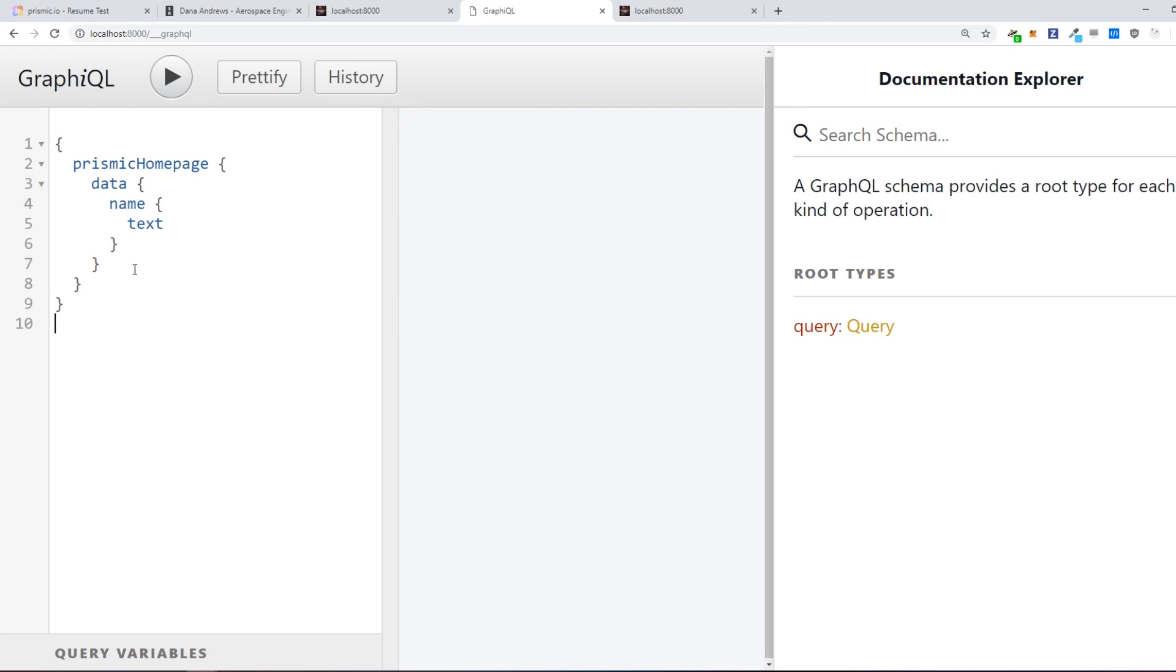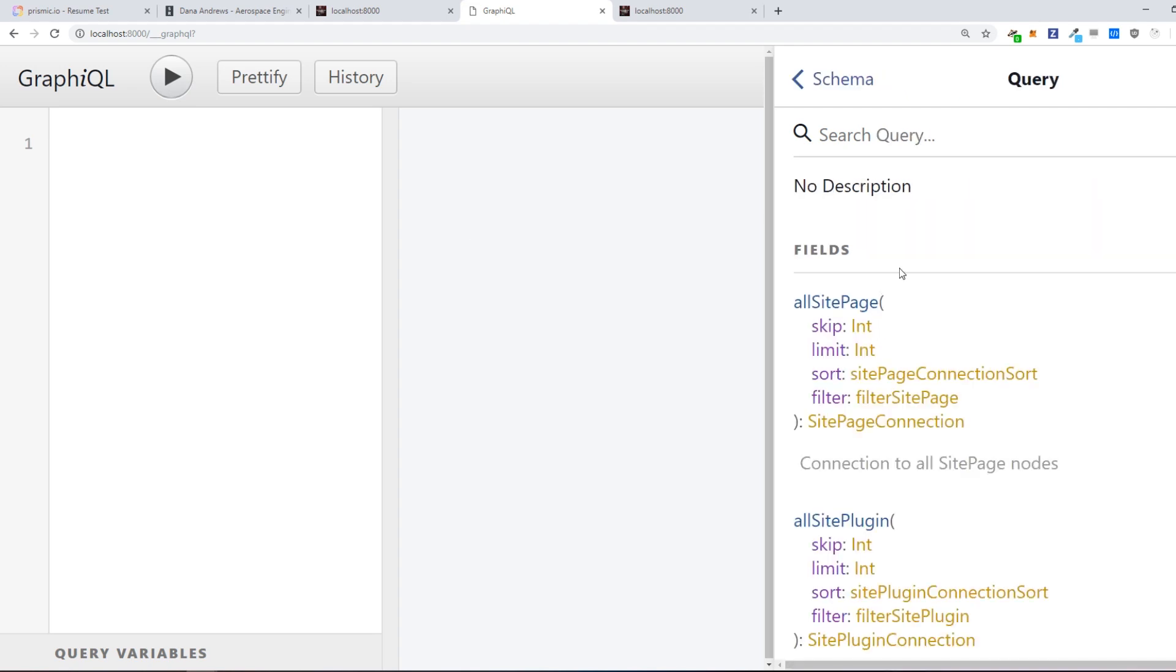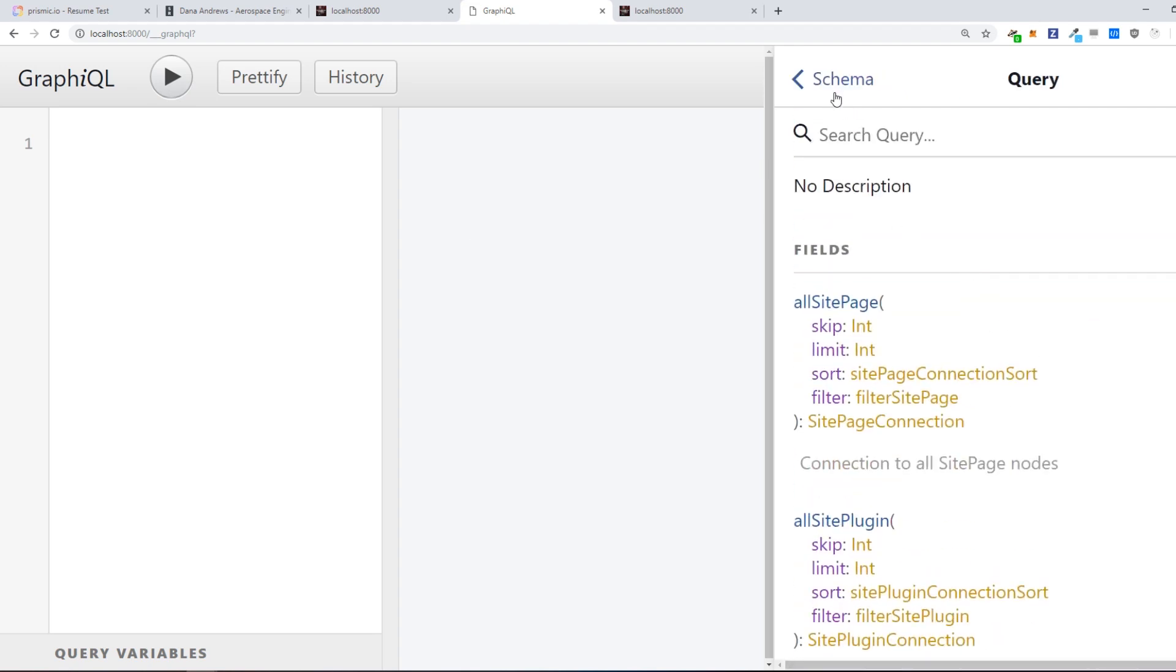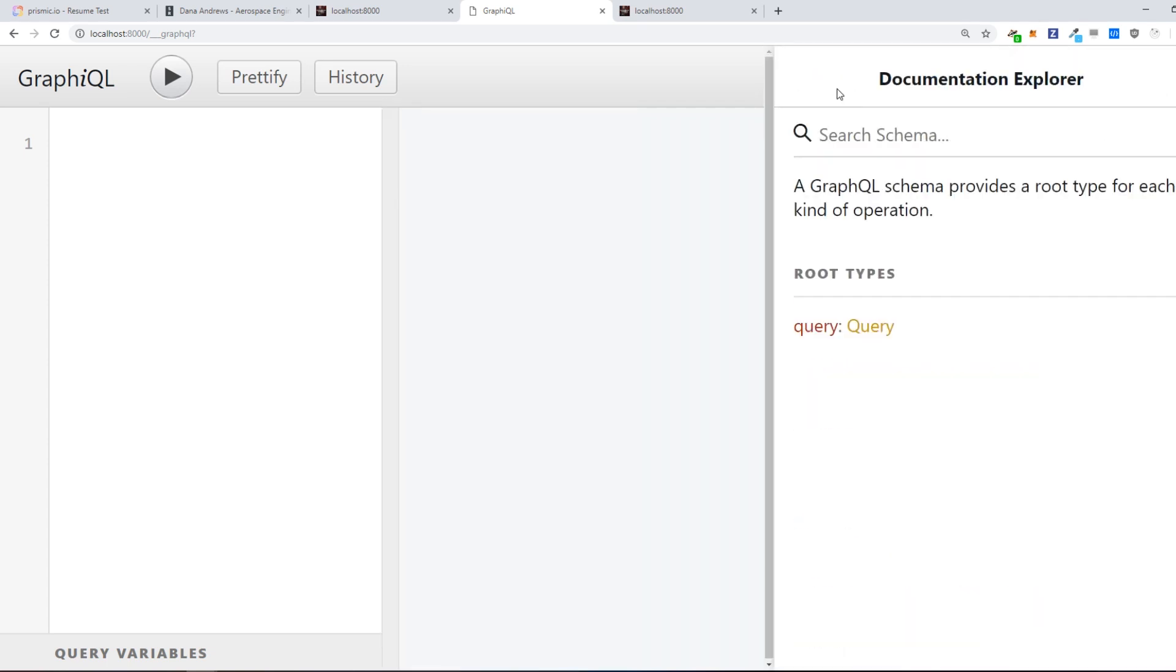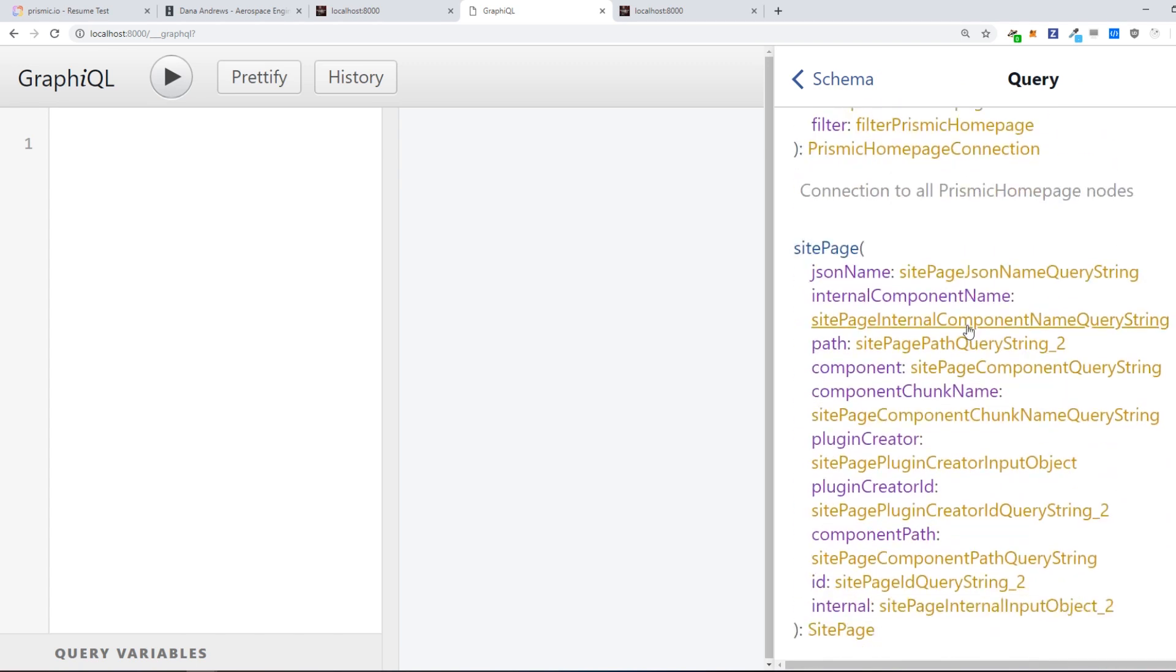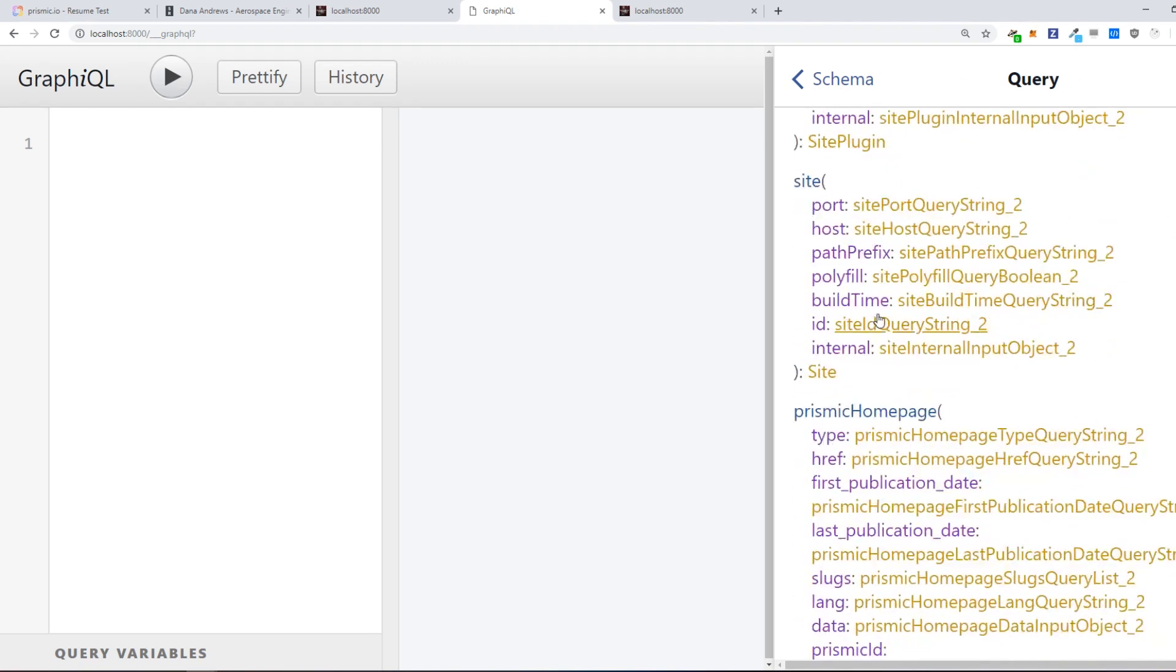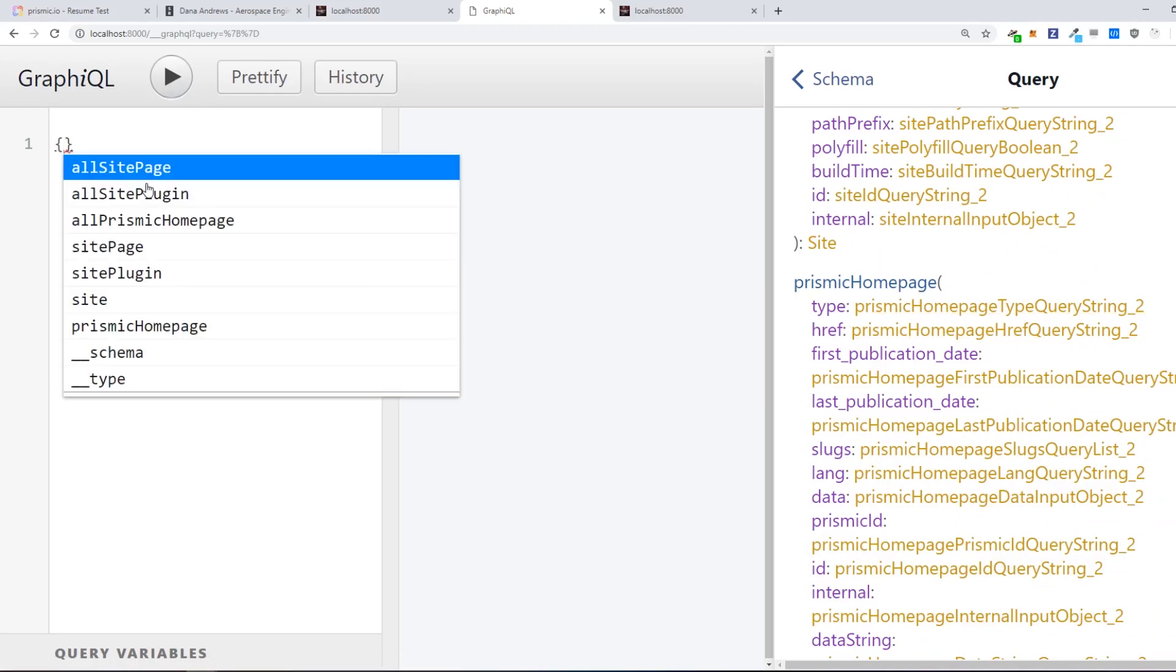And what we can do here is actually write GraphQL queries to get some data out of Prismic. So in order for us to know which queries that are available to us can just go to the docs, which is right here. And then go to the query right here and then we can scroll down and see some fields that we can query. We want to query the Prismic home page.